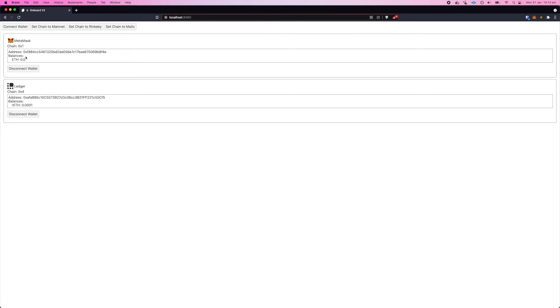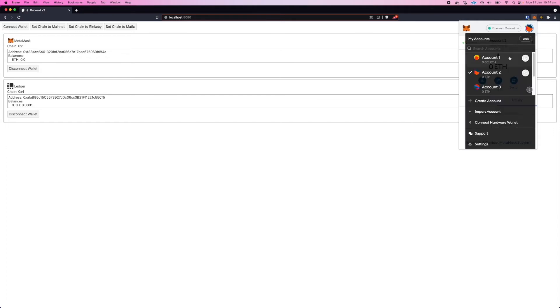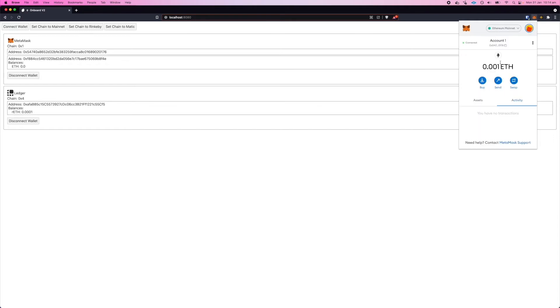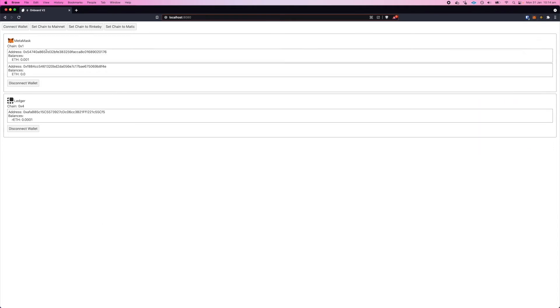We can change that in a second, but I'll show how you can easily add an extra account on the MetaMask wallet. Just switch across and that adds it there, and Onboard will go and fetch the balance and ENS details if there are any.